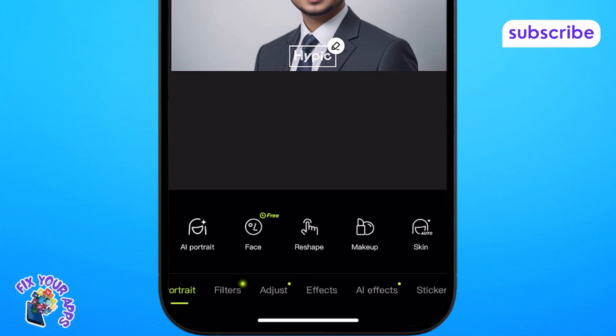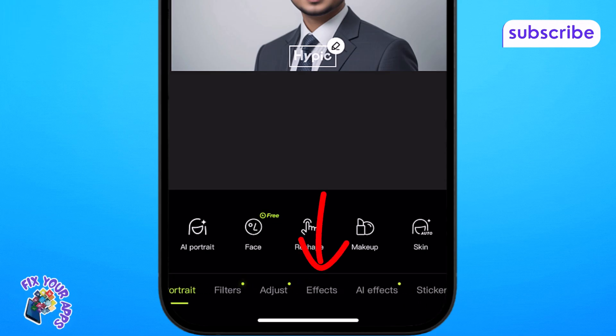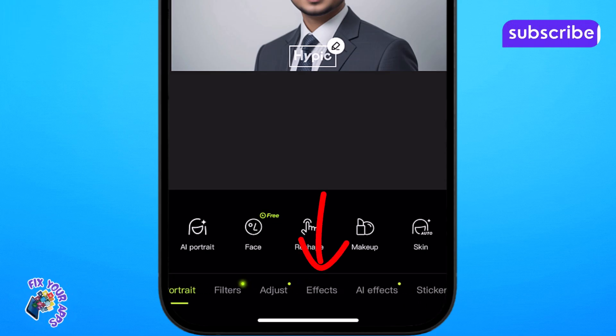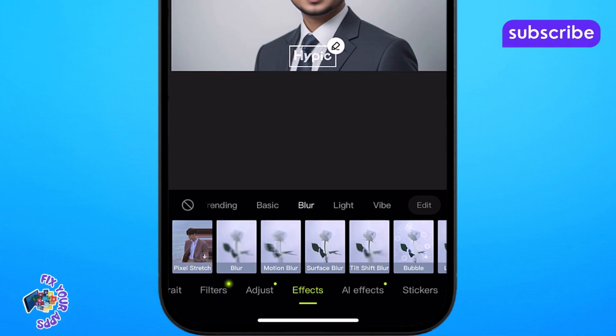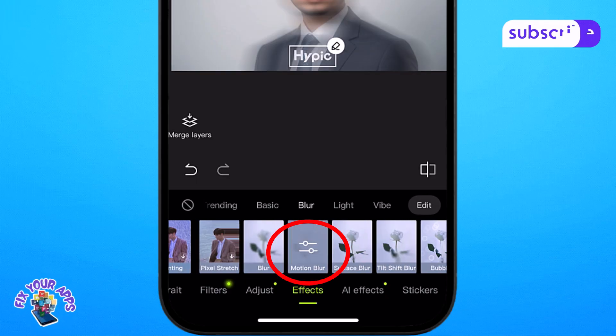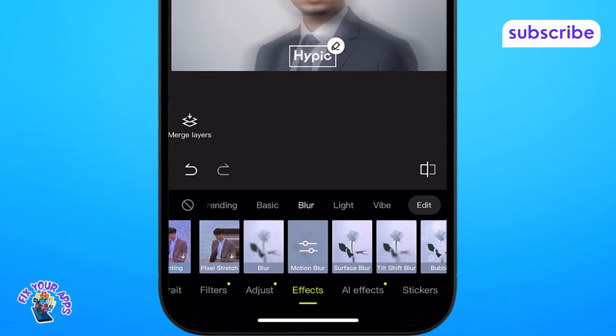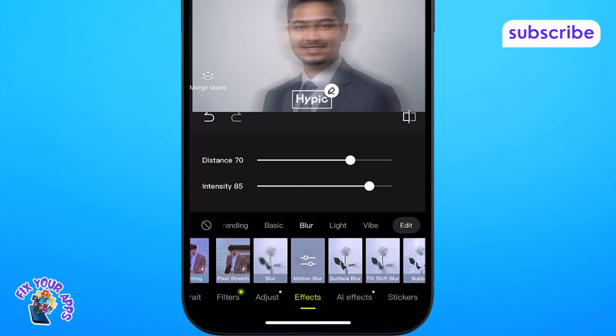Step 5: Go to the effects tab and select a blur style to apply to the face. For best results, motion blur works well to naturally hide facial features.